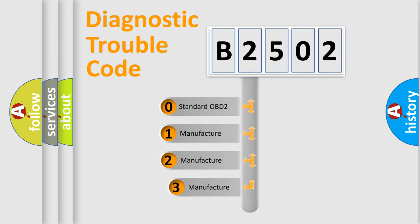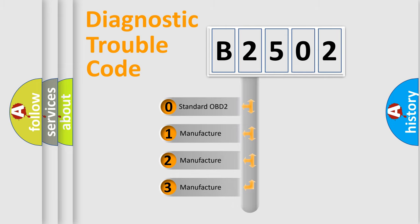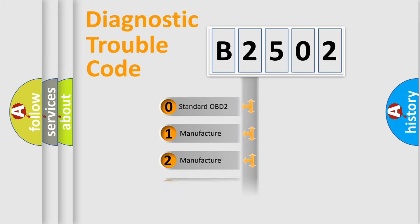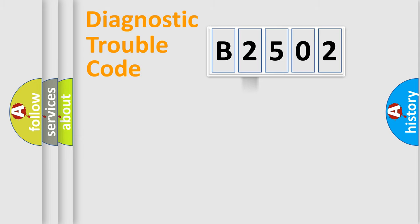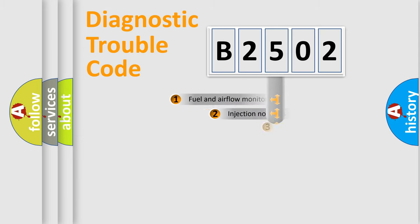If the second character is zero, it is a standardized error. In the case of numbers 1, 2, or 3, it is a manufacturer-specific error for that car.